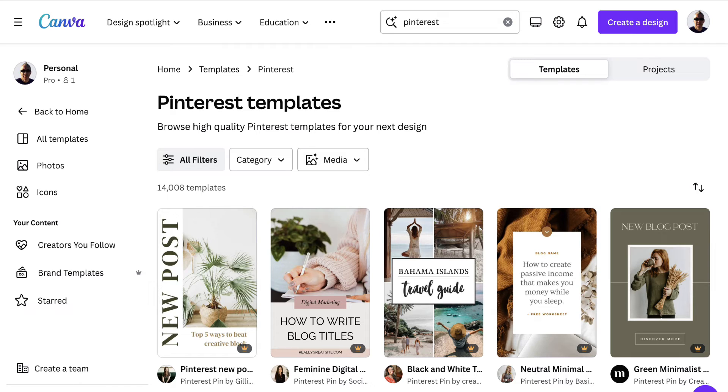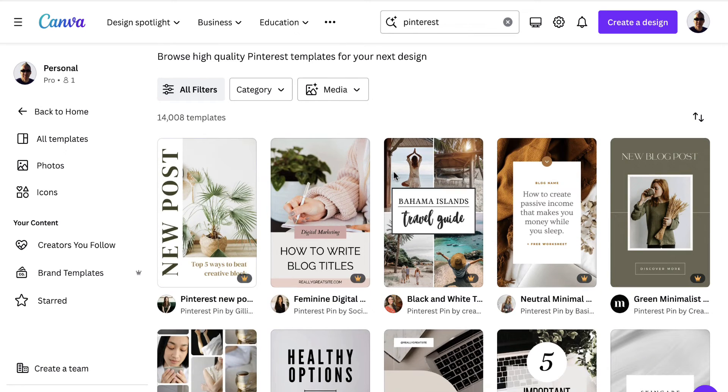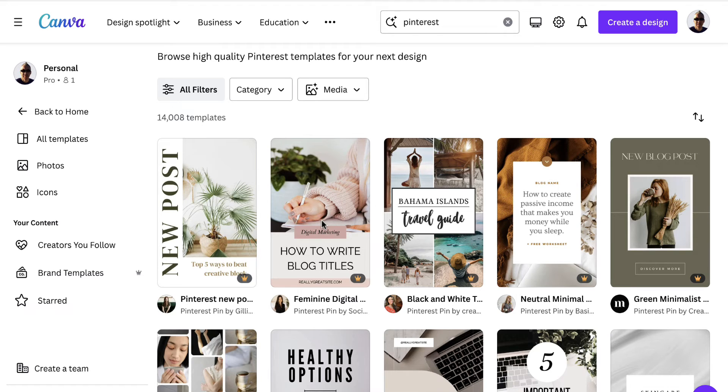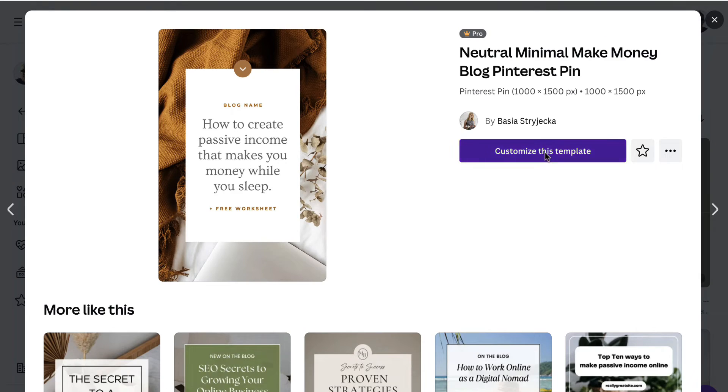So we're over here at Canva and just to demonstrate this I've typed in Pinterest and I want to choose one of these templates. Now of course you can choose any template that you want related to the kind of industry that you're in, but to keep things nice and simple we'll click on this one. So let's click on this and we'll click on customize this template.